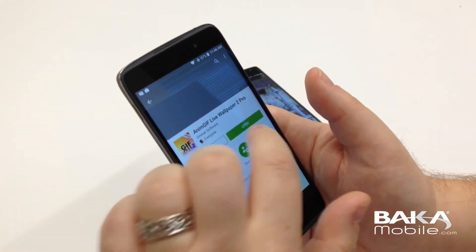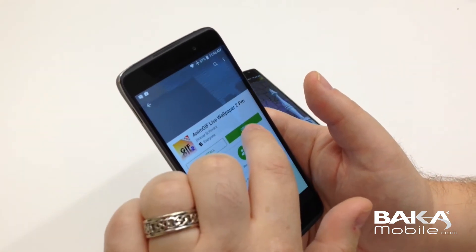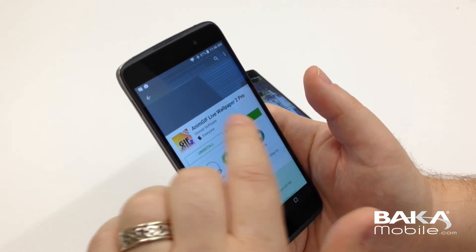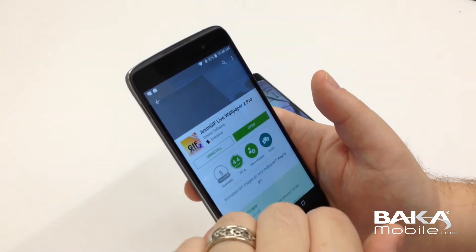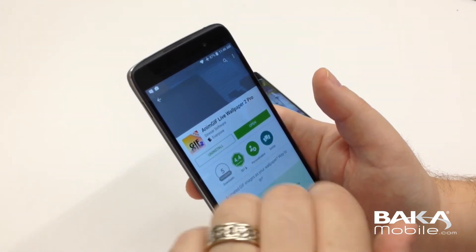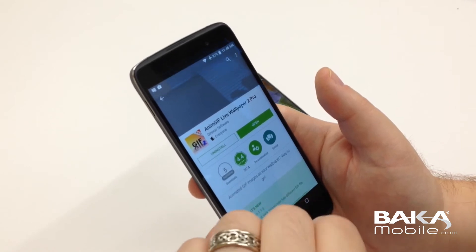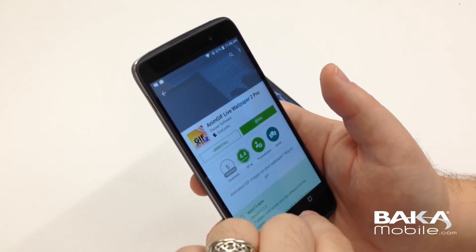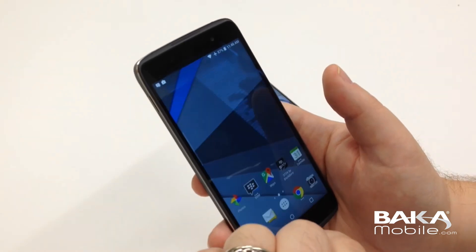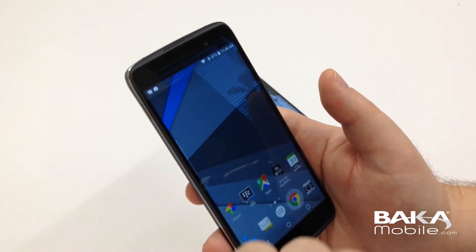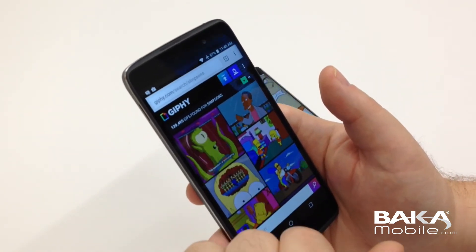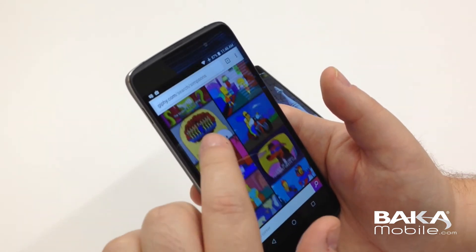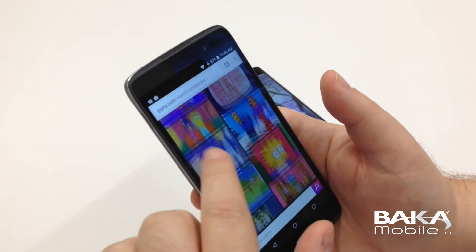Once it's installed we'll fire it up. But first, what we're going to need is a GIF or two to go along with it so that we can actually set them. So we're going to fire up Chrome — I usually go to Giphy.com, it's a great resource for finding animated GIFs.